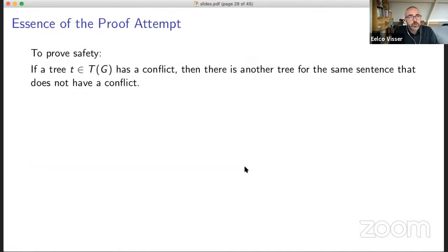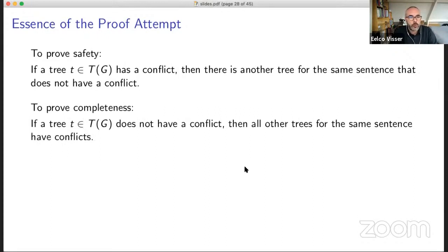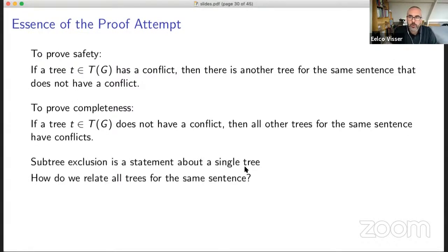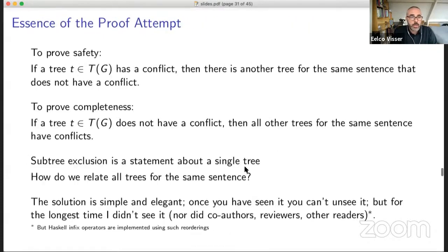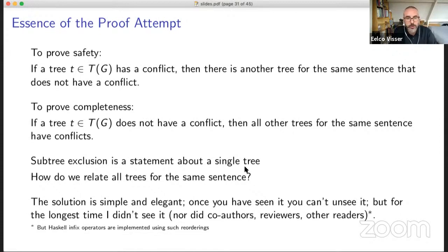The problem is that subtree exclusion applies to a single tree — you say this tree is wrong, but how do you know that there's another tree that is right and doesn't have a conflict? It has taken me a long time to see the light. And once you see it, it's sort of obvious, but it's interesting how neither I, my co-authors, nor reviewers saw it before. So what's the insight?